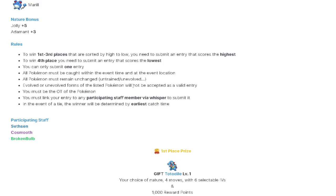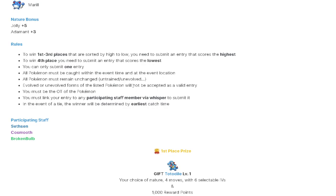All Pokemon must be caught within the event time and at the event location. You can't breed a Totodile. It has to be caught in the Safari Zone and it has to be caught within the hour of the event. They will check your catch times. Don't try to cheat or anything like that.